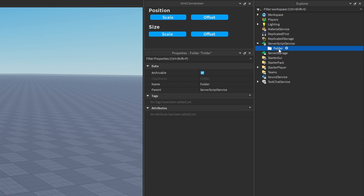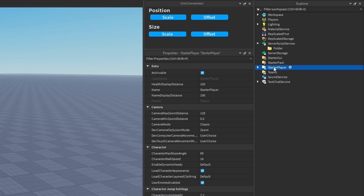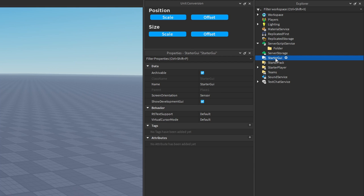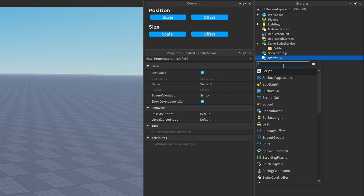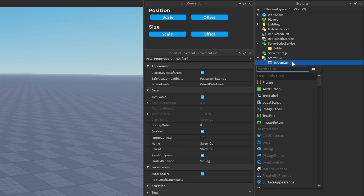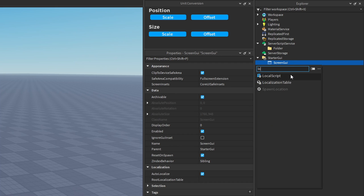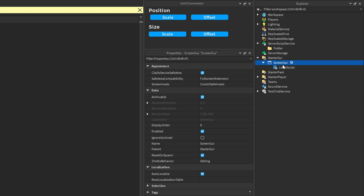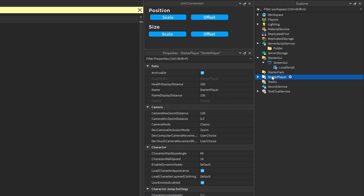When it comes to local scripts, the main areas you're going to store them are going to be StarterPlayer and the StarterGUI. If you have GUIs in your game, for example a ScreenGui, most developers will place a local script as a child of the GUI. However, there are also some developers who keep all of their scripts inside of StarterPlayer — again, it's really up to preference. There's no right or wrong way.